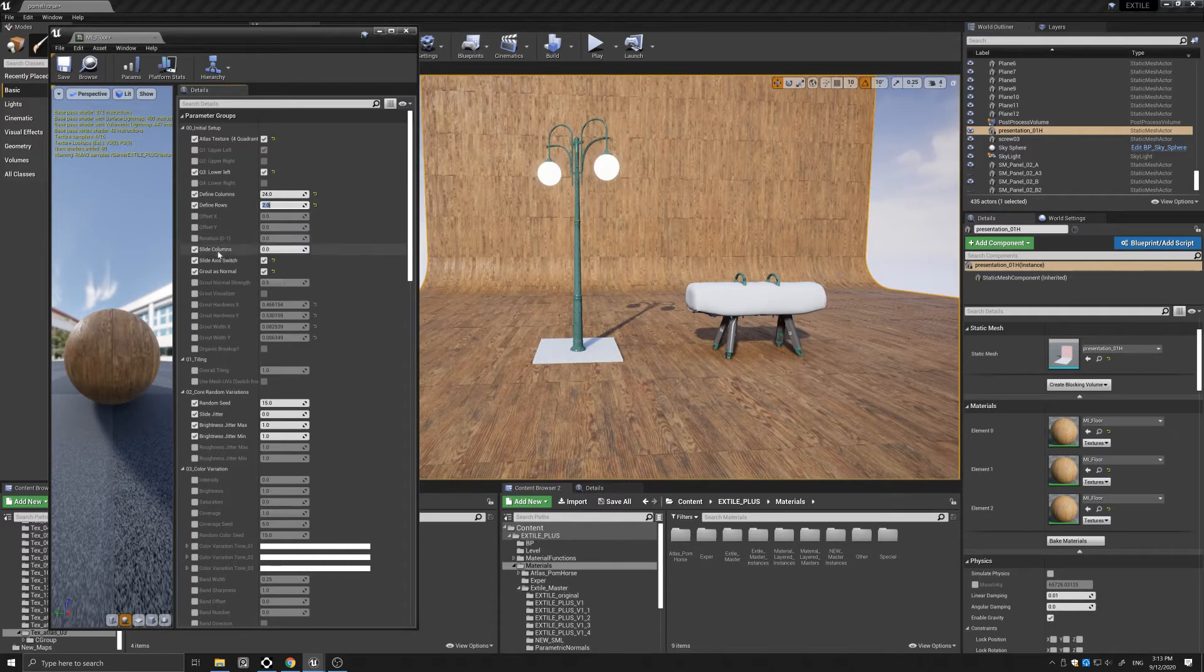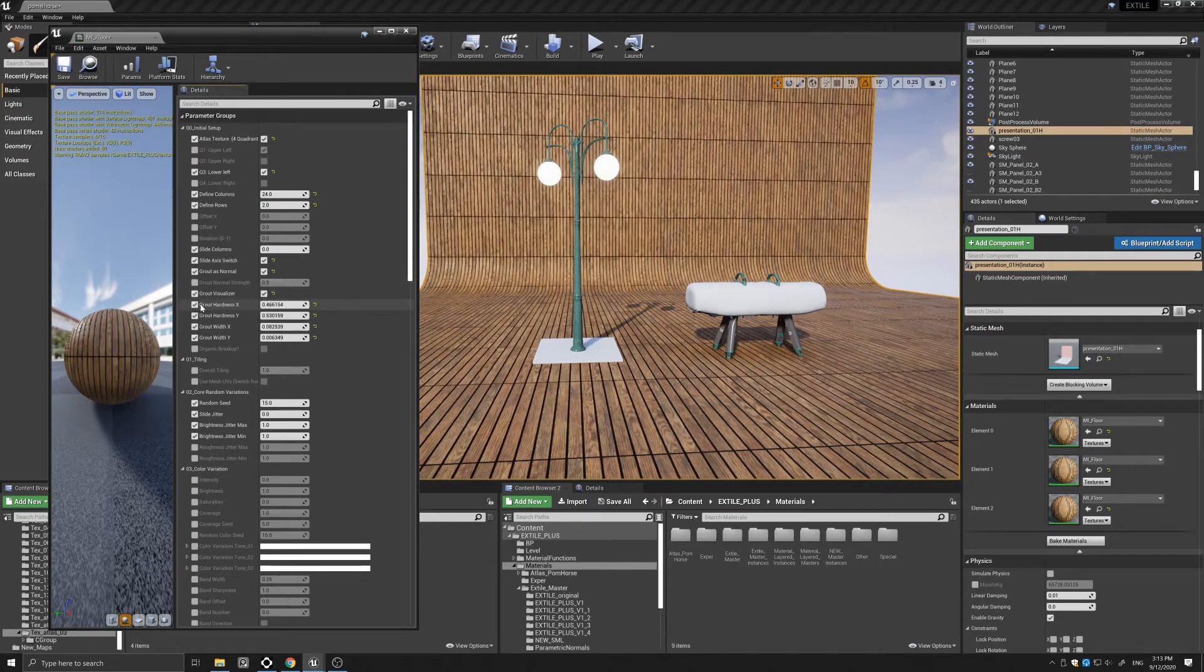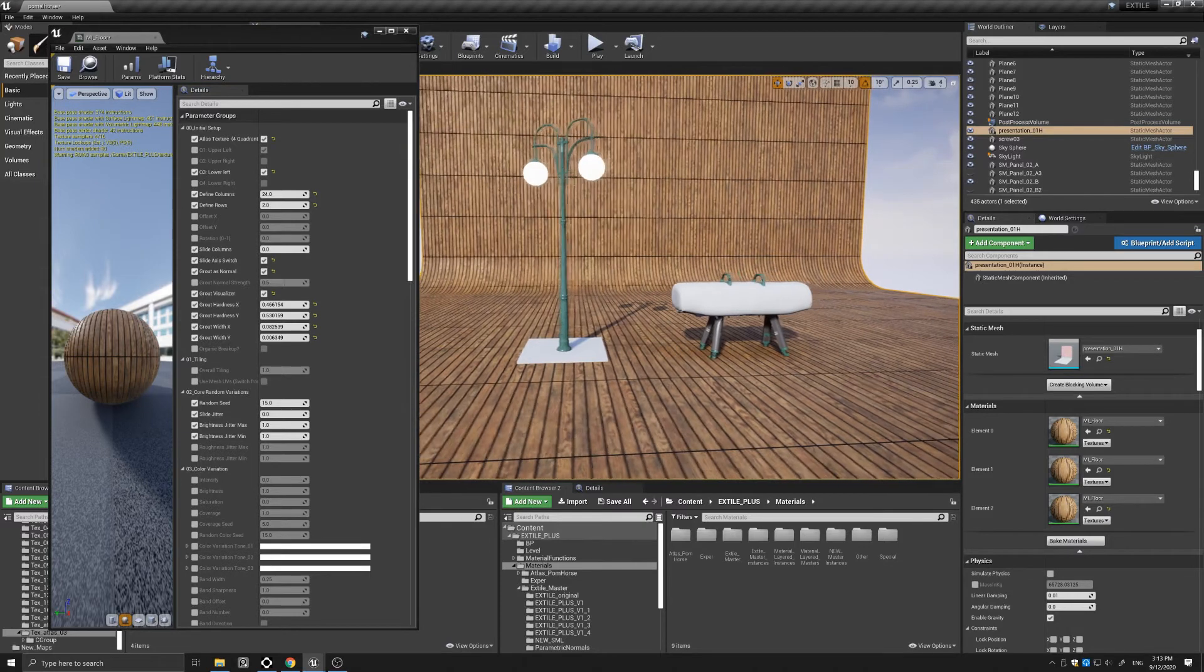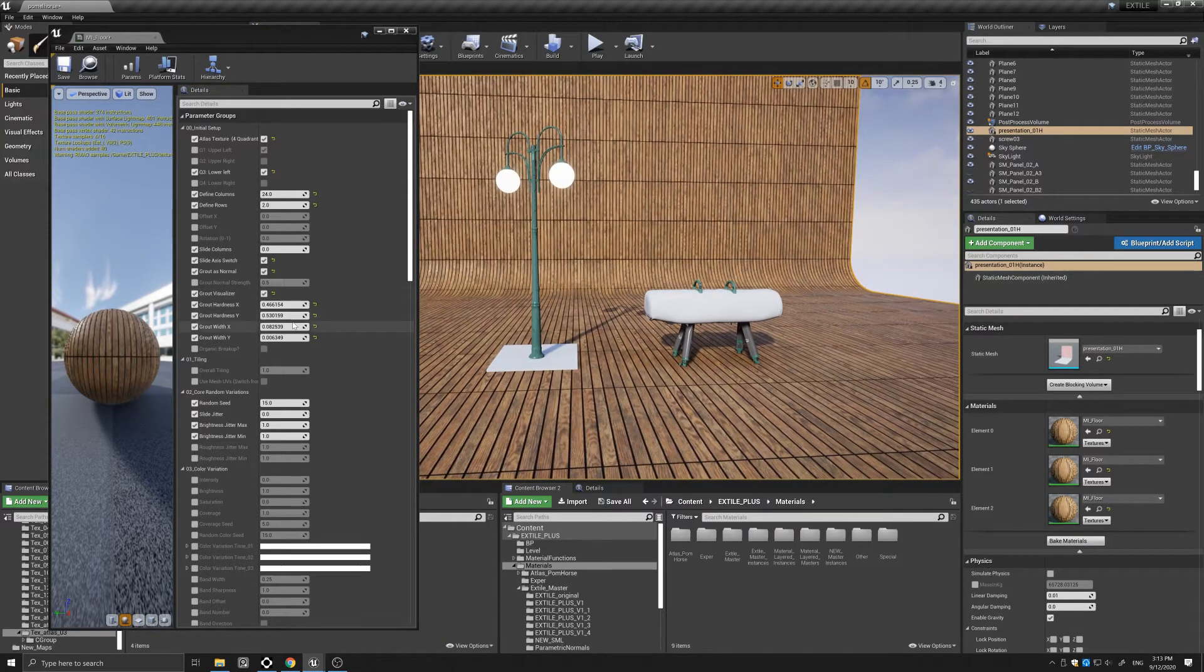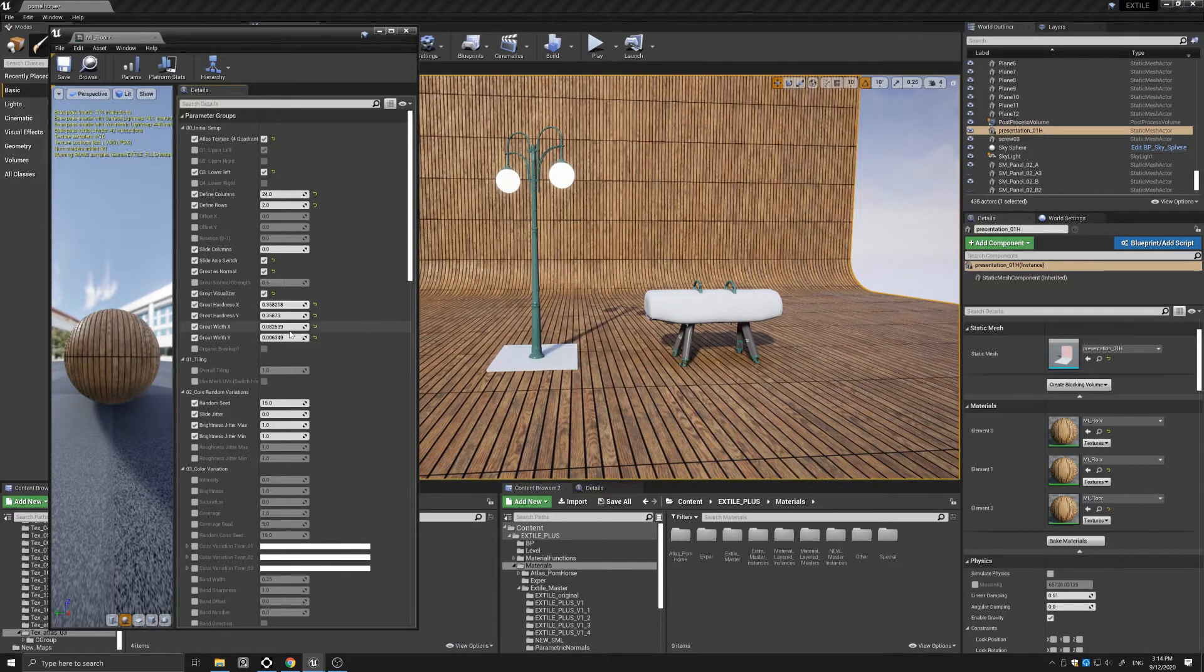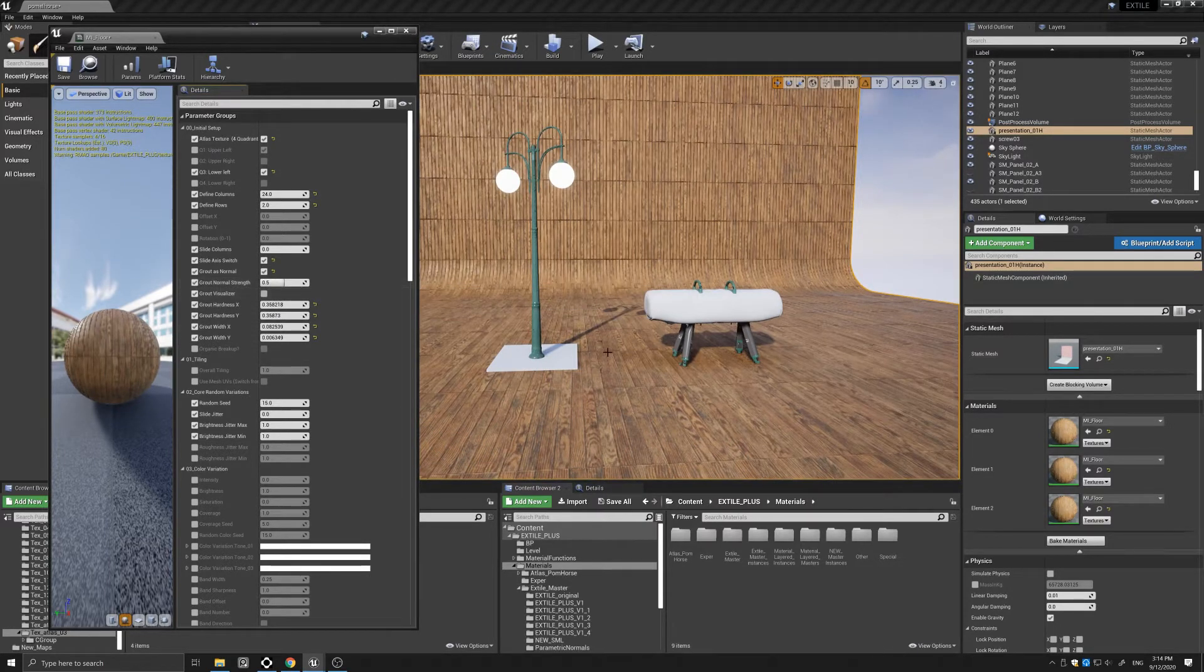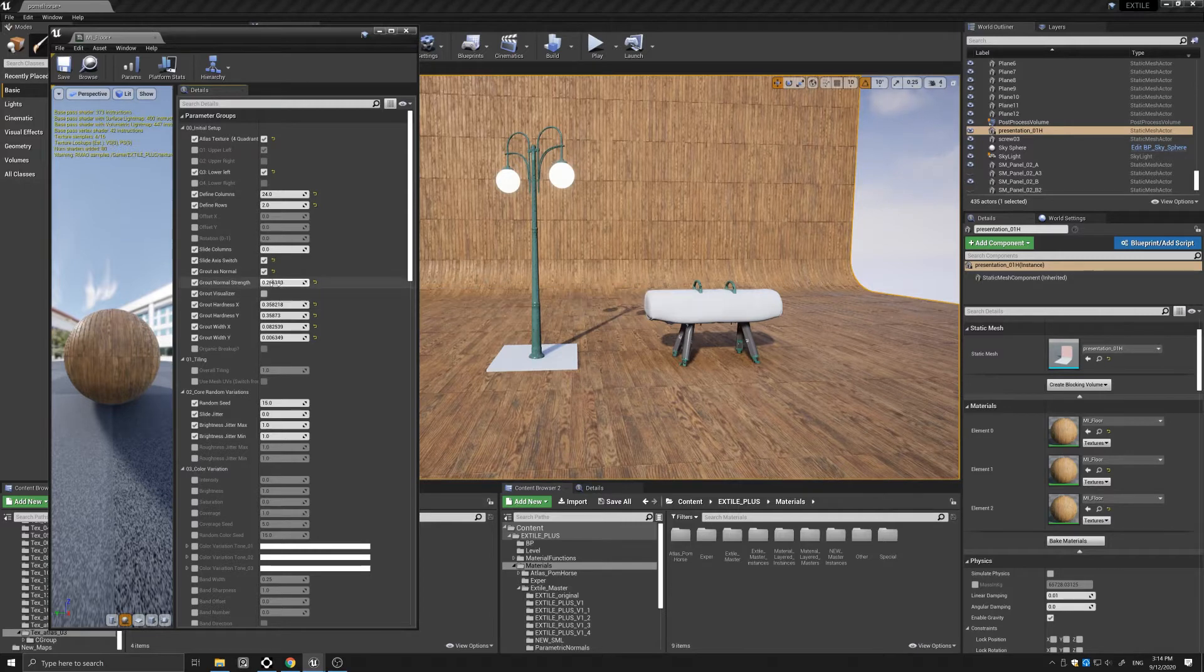I will also turn on my grout visualizer and turn on the width and the hardness of the grout that I want. Once I've done that and adjusted it to where I want this to be, I can turn it off and just turn on the grout normal strength. Perhaps I can just turn it down a little, maybe even less.